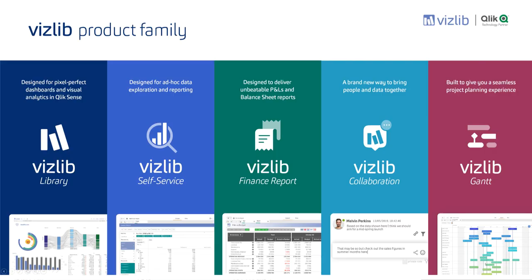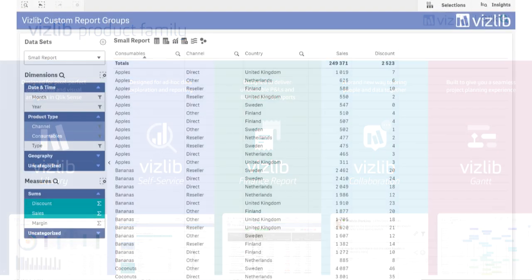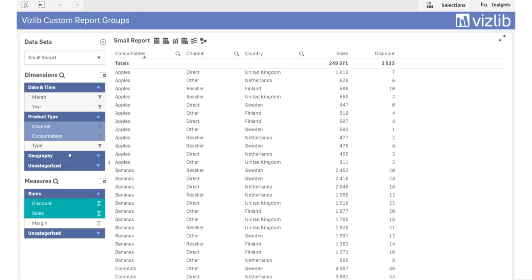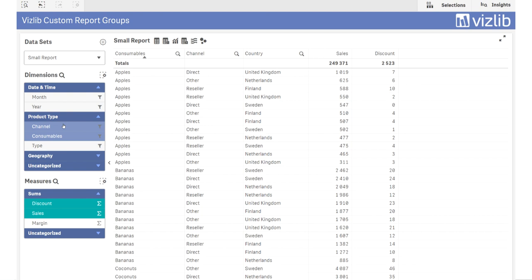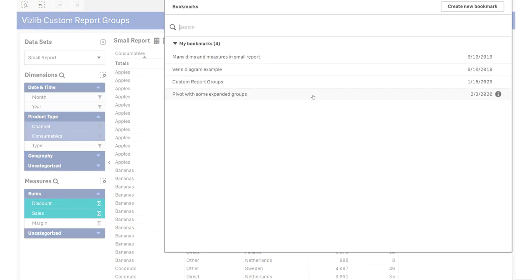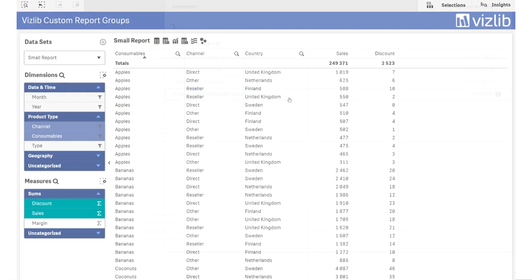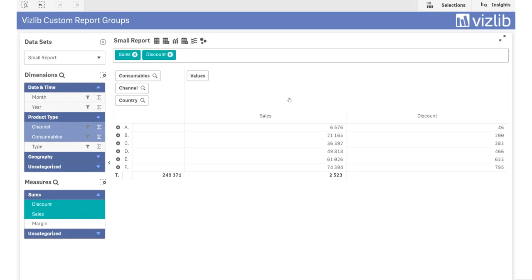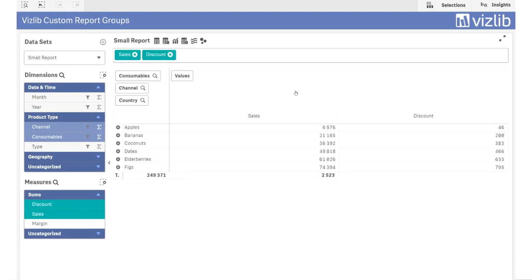Now over to some news around self-service and finance. Starting with the custom report, we have tweaked the new grouping feature. If groups are expanded or collapsed, it is now stored both in defaults, presets and bookmarks, making it even easier to create exactly the right layout for the users.